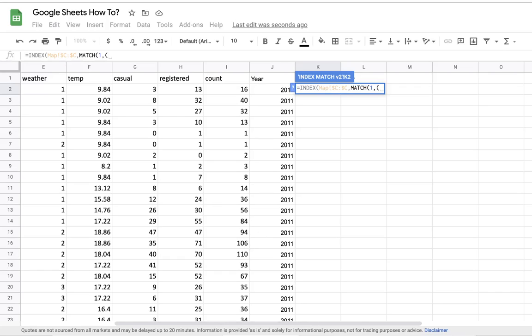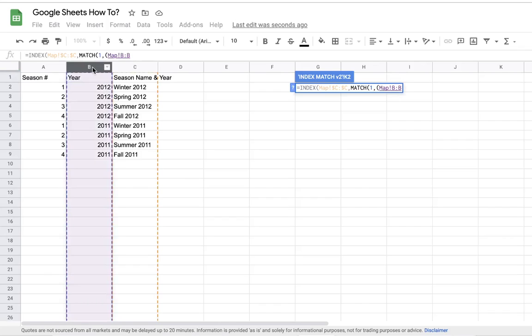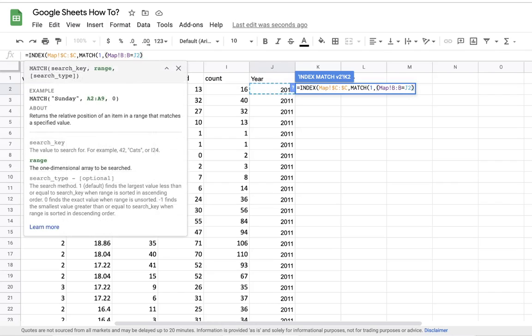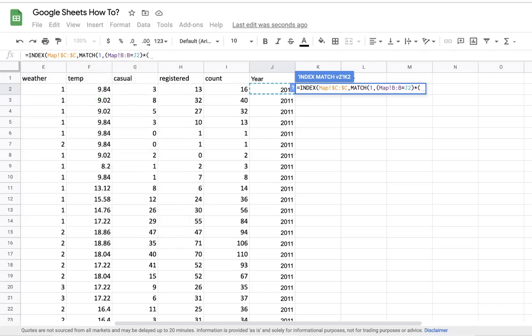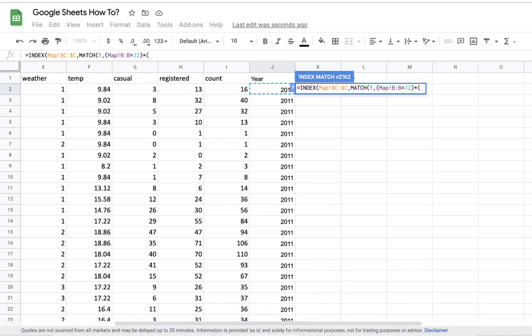We want to check when the year here is equal to the year in our original dataset, so the year column here. In case of 2011, it should give us a lookup for that year.